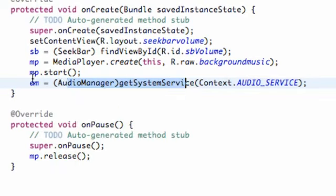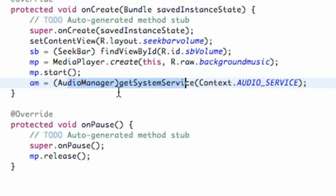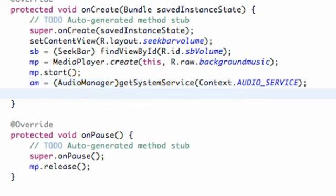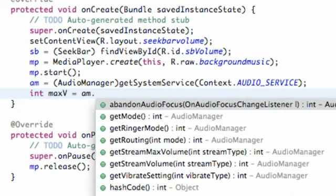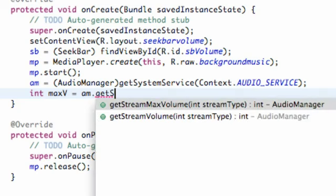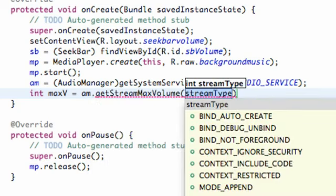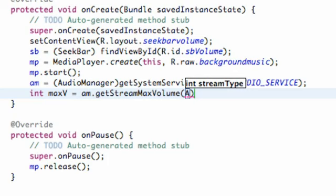So what we're gonna do now is set up basically the current volume that the person has on their device and also the maximum volume. So we're gonna say - and these are going to be int values - we're gonna say int maxV and we're gonna set this equal to our audioManager.getStreamMaxVolume, and we're just going to refer to the AudioManager class.